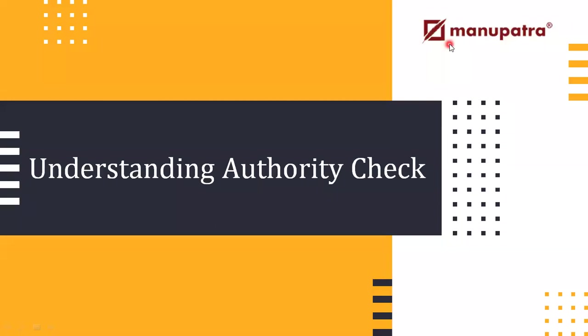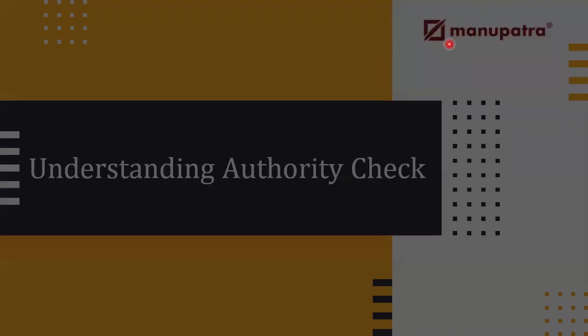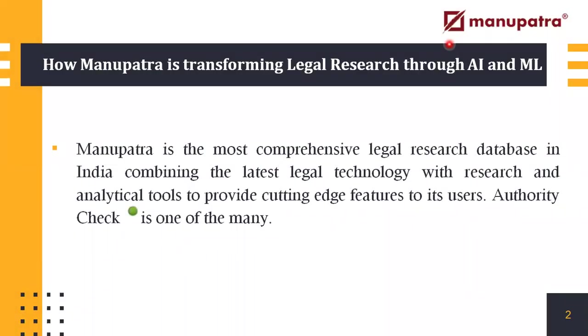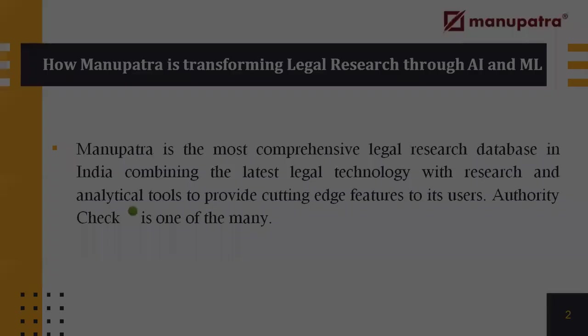Understanding the Manupatra feature Authority Check. Manupatra is the most comprehensive legal research database in India, combining the latest legal technology with research and analytical tools to provide cutting-edge features to its users. Authority Check is one of the many.